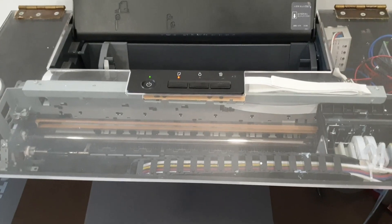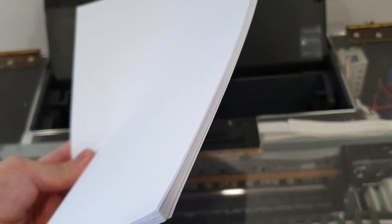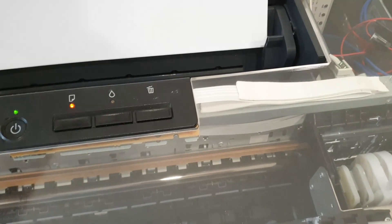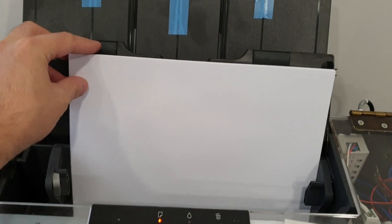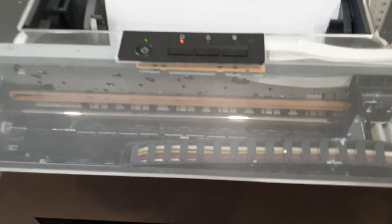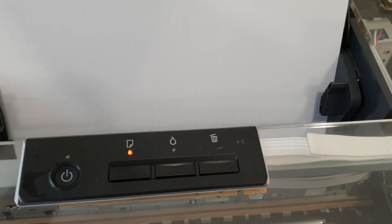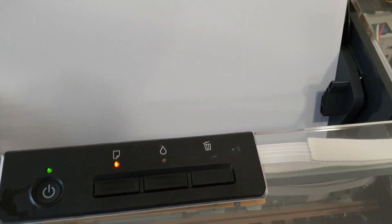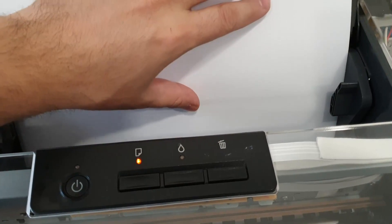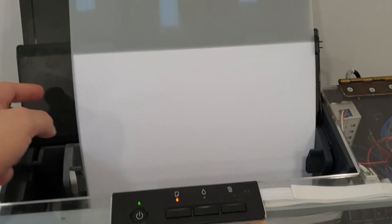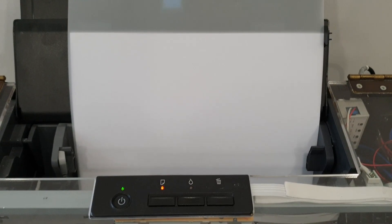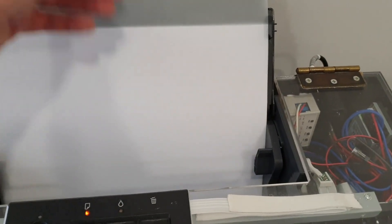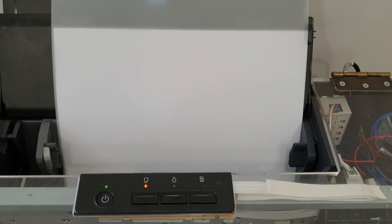Another great tip is to grab a stack of regular office paper and you can put it sideways like this. Then you can grab your DTF film and place it over the paper. The stack of office paper will support the film and that solves a lot of problems as well.